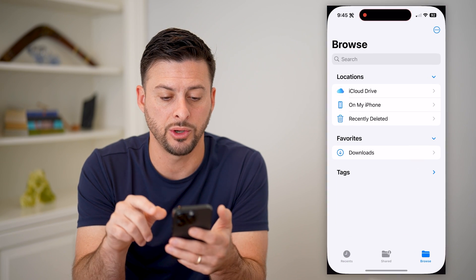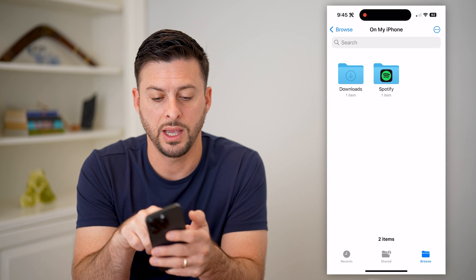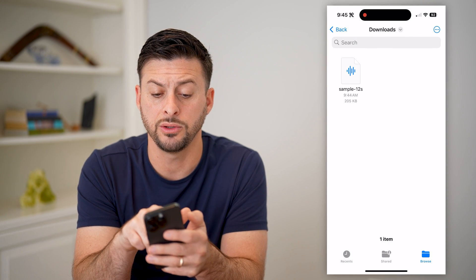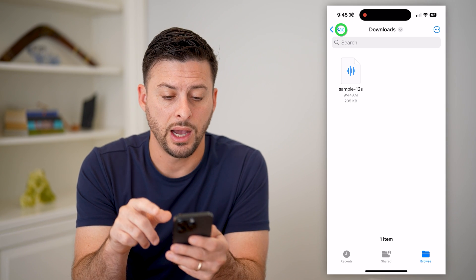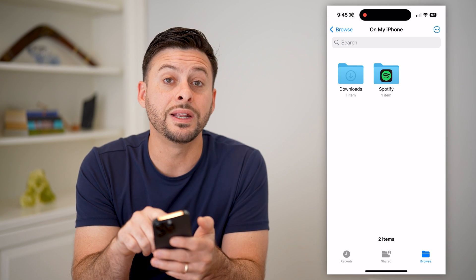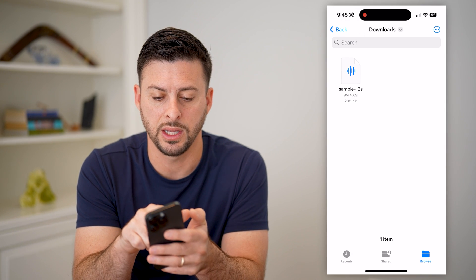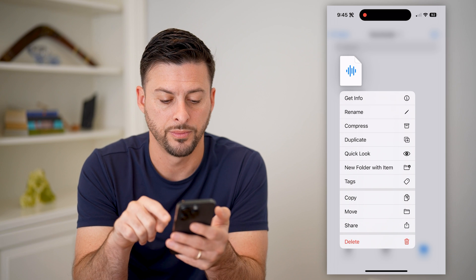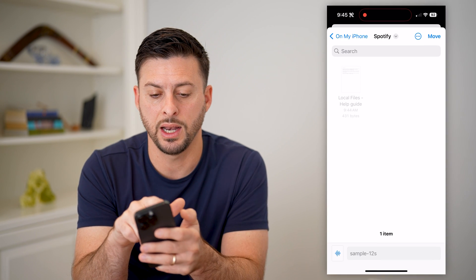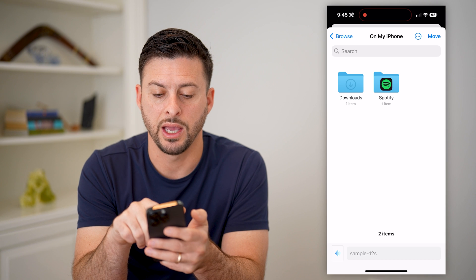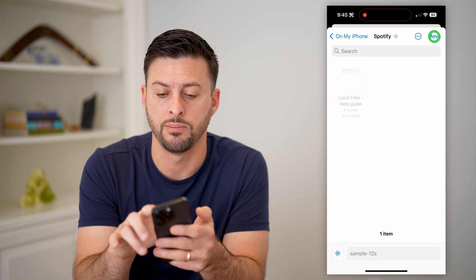Let's open it up here. I'm going to tap on 'On My iPhone' and then let's get into downloads. You'll see there is that song I just added. However, what we need to do is move it into the Spotify folder. So I'm going to tap downloads, then tap and hold on this song and hit move. Let's go back and choose the Spotify specific folder and hit move.